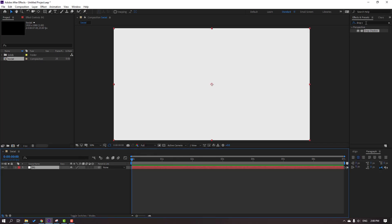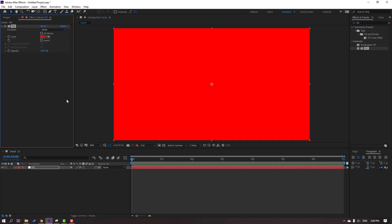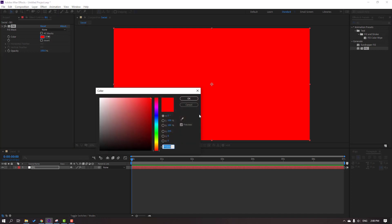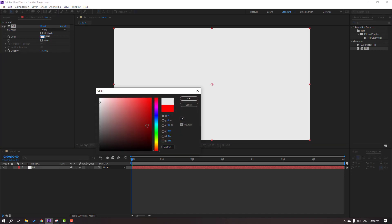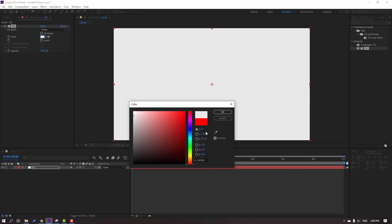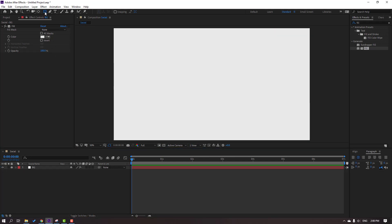Then first step, right mouse new and solid — this is our background. Add name 'background' and click OK. Go to FX preset, search effect 'fill', use this fill, and go to color to select our background color. This is the color code, click OK. Then lock the layer.